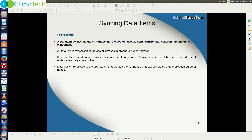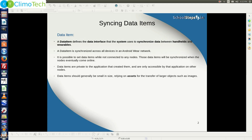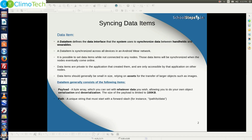Data items are private to the application that created them, and are only accessible by that application on the other nodes. Data items should generally be small in size, relying on assets for the transfer of larger objects such as images.